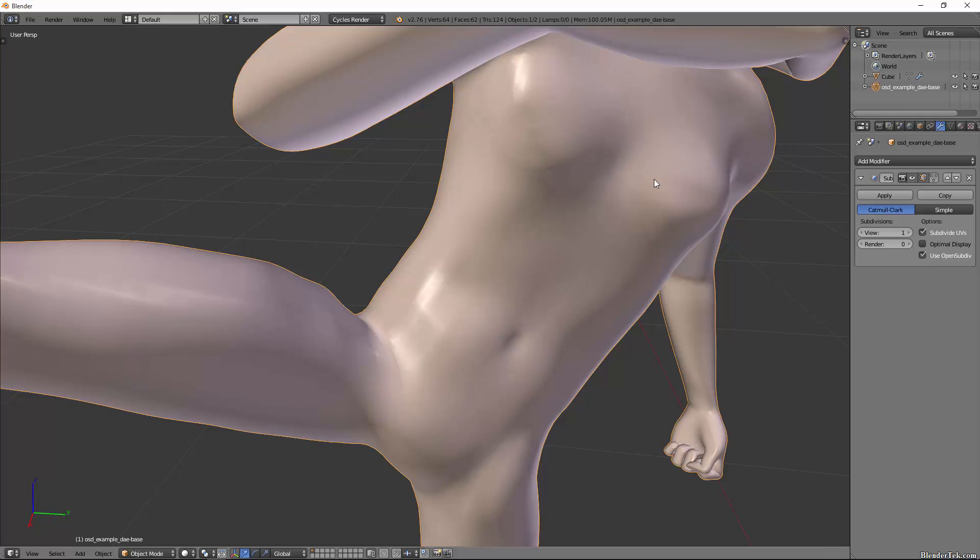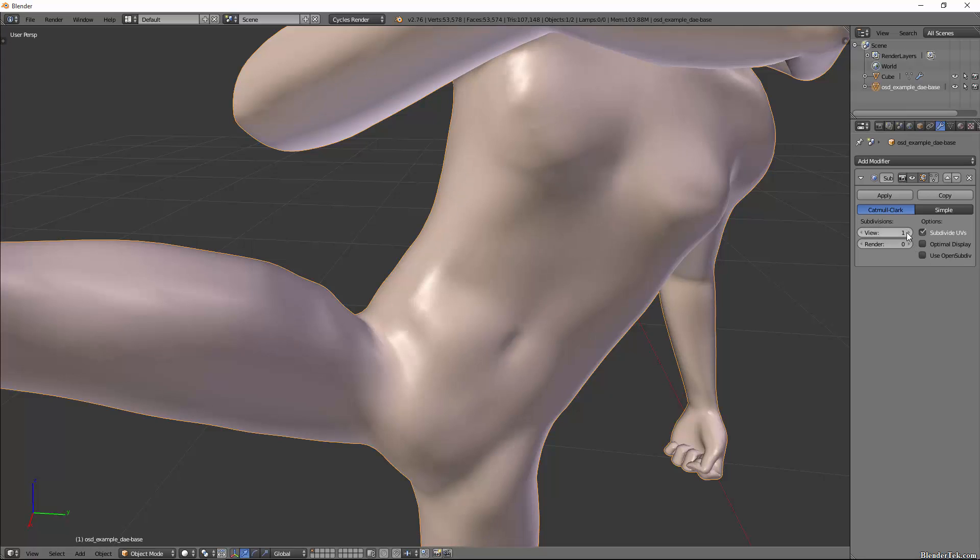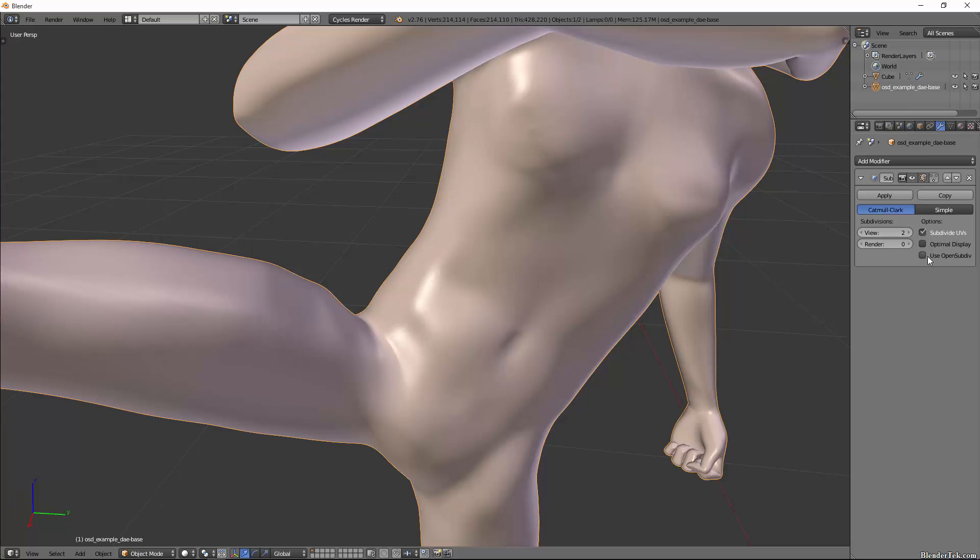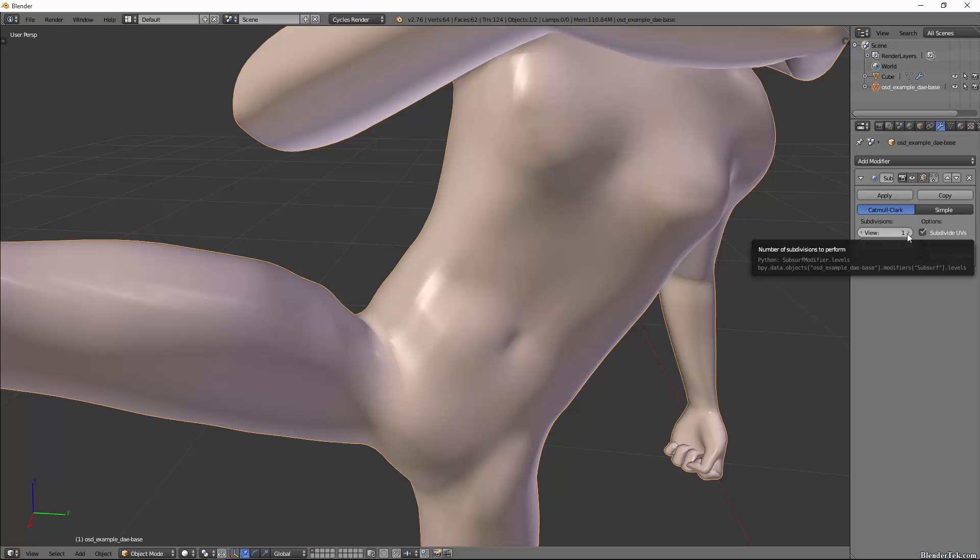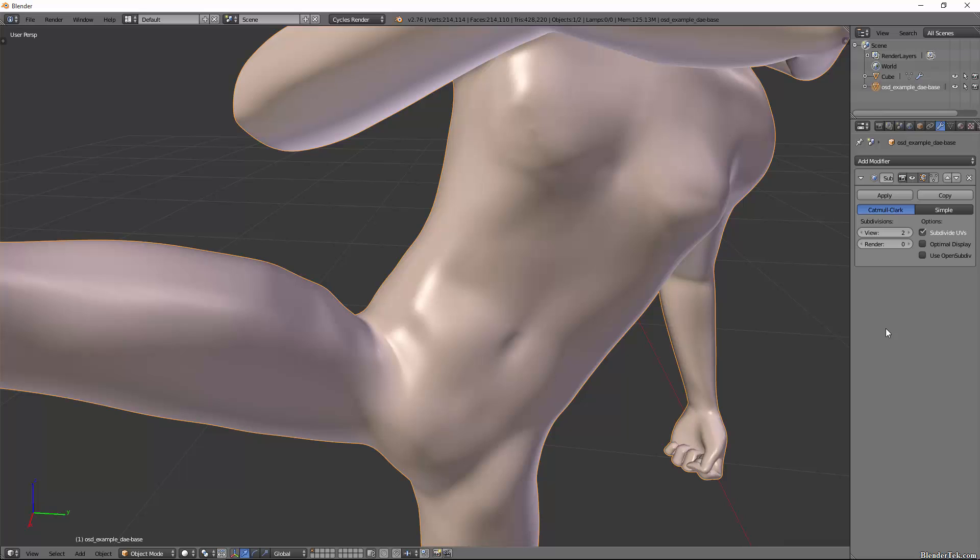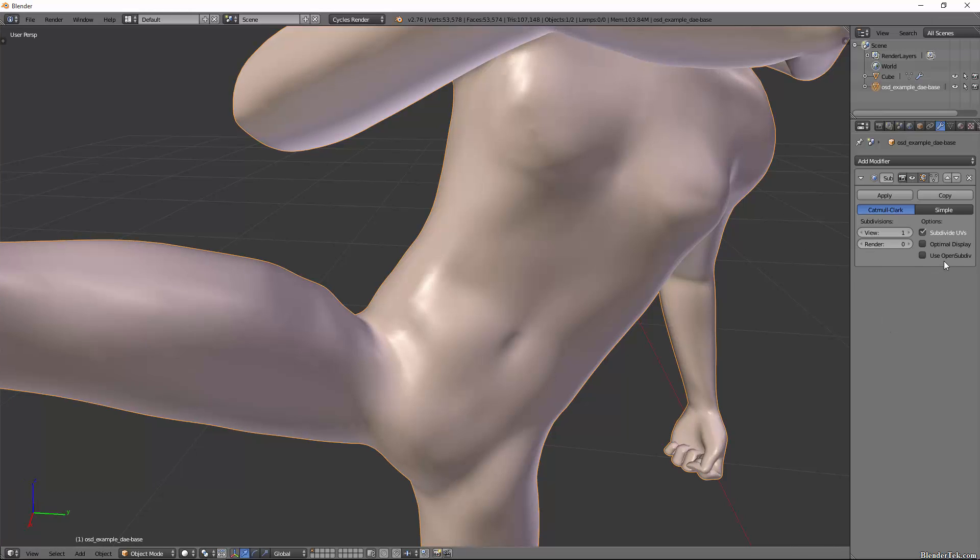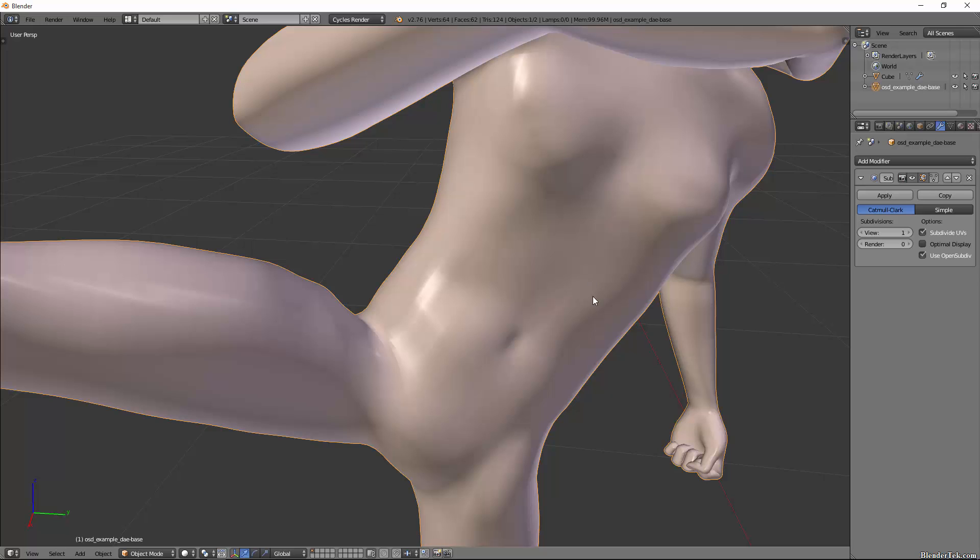However, I find it makes some major differences. Under one level of OpenSubdiv, you'll notice we get these nice highlights that in my opinion look very similar to a second level of Catmull-Clark. And a second level of OpenSubdiv is pretty much just as clean as level one. So basically, if we were to use Catmull-Clark at level two, we would have 420,000 tris. We can get a similar look by using one level of OpenSubdiv which gives us 107,000 tris.